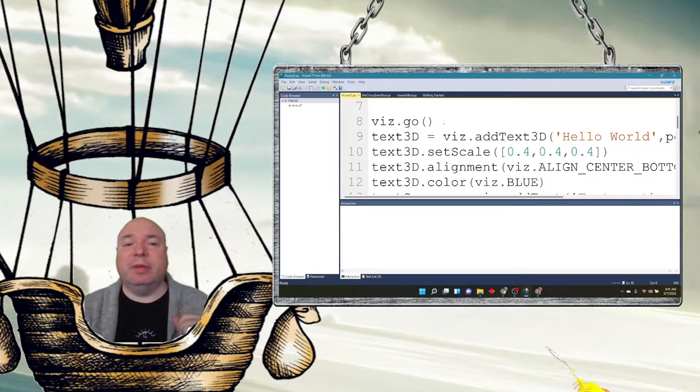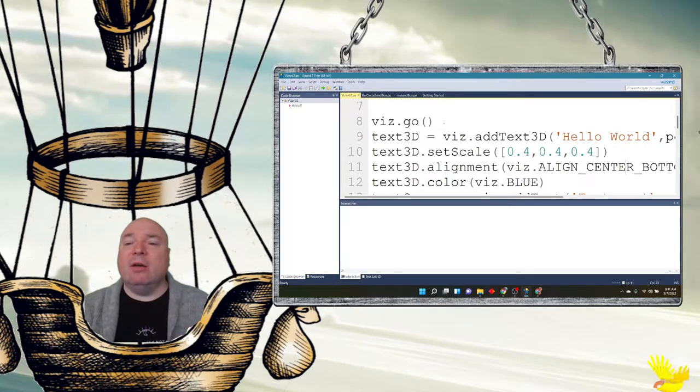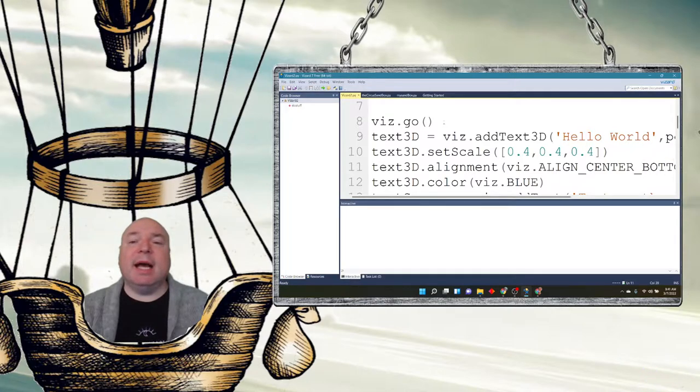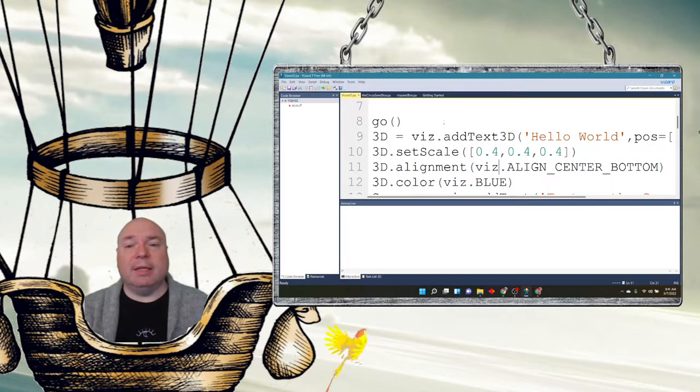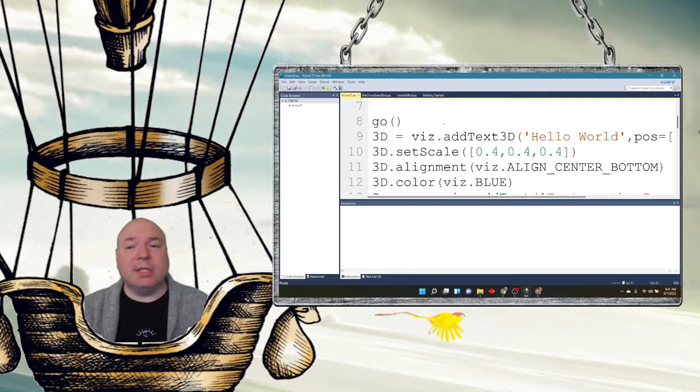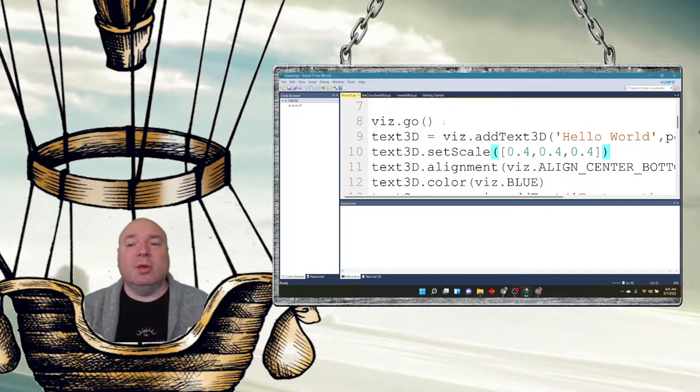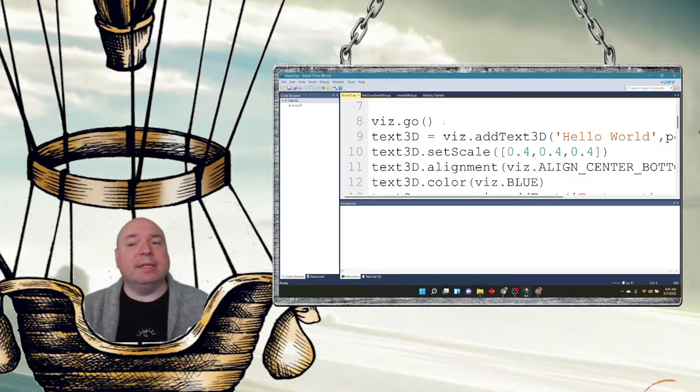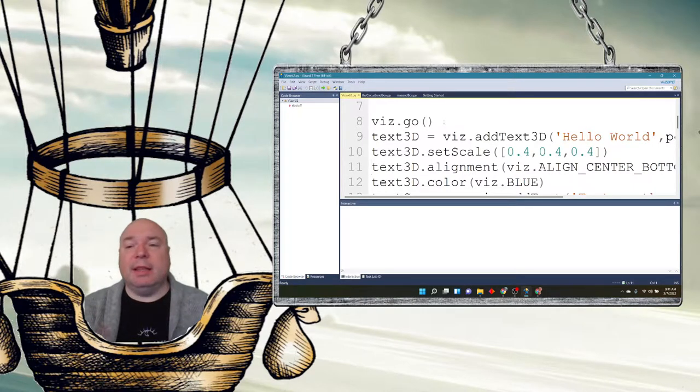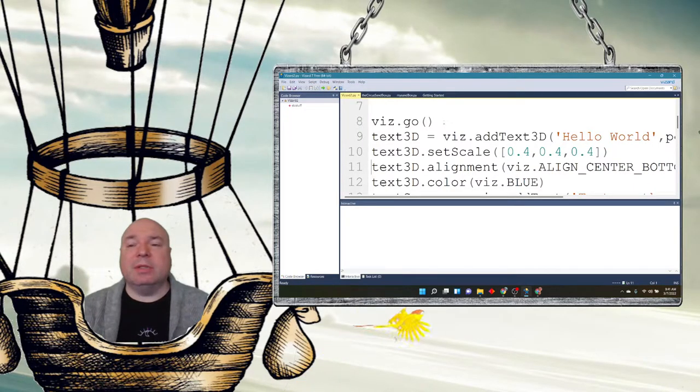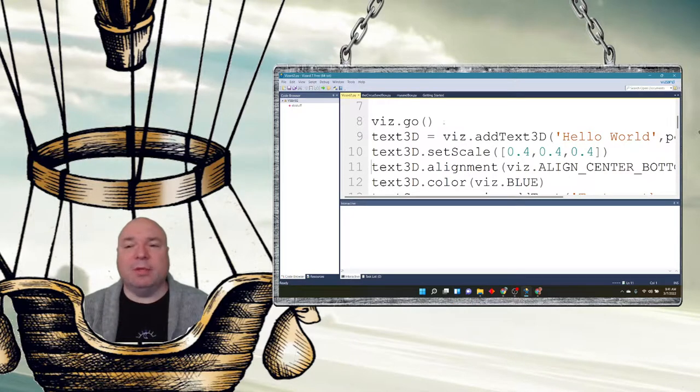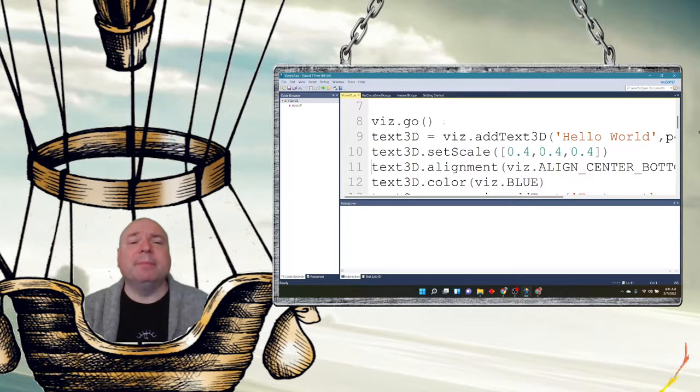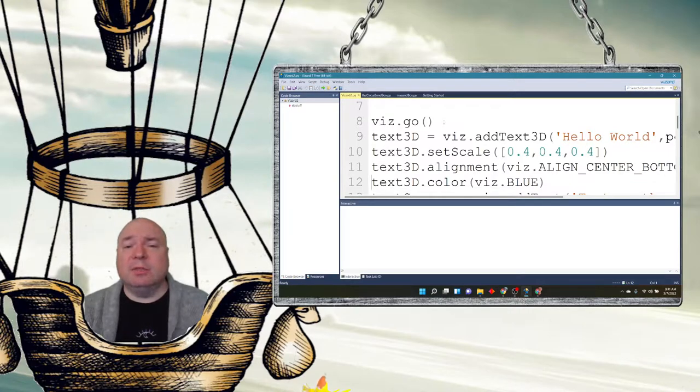I can set the alignment. Now ALIGN_CENTER_BOTTOM is a constant that is stored in Vizard, so it automatically knows where the center bottom is. You could also kind of guess where the other ones would be - there's a center top, there's a left, there's a left bottom, there's a left top. We can figure out what all those would be, there's a middle in there. There's a text color, so I'm going to change the text to blue.